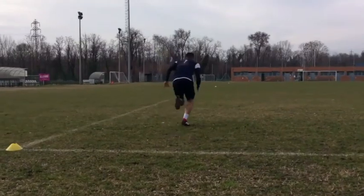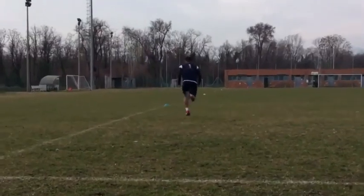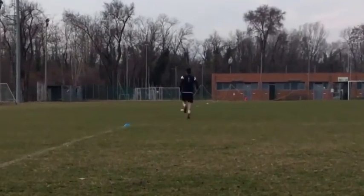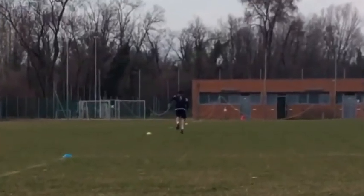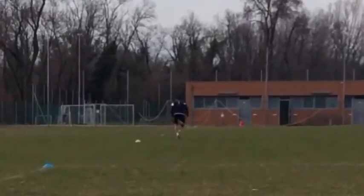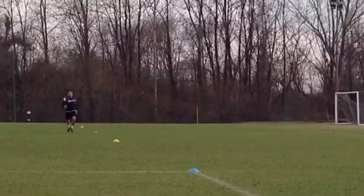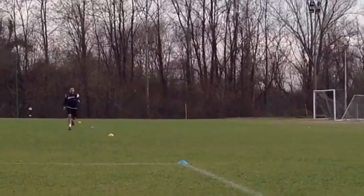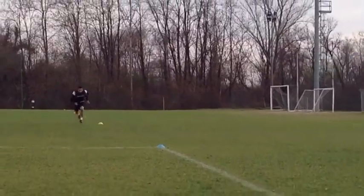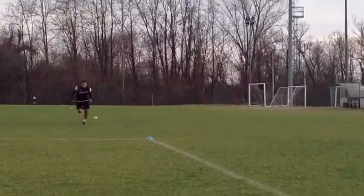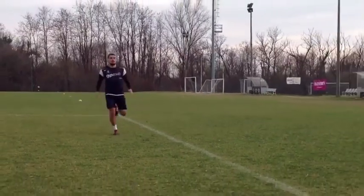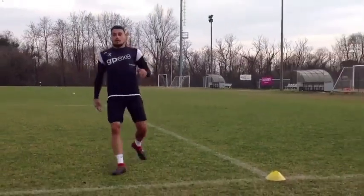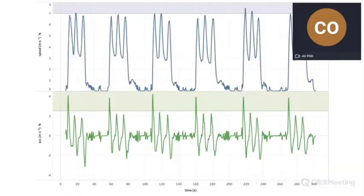The first sequence starts from a standing position and is followed by a deceleration phase. The second and third start from a cruising speed, and the athletes reach the goal line on the opposite side of the pitch. This sequence was repeated six times.